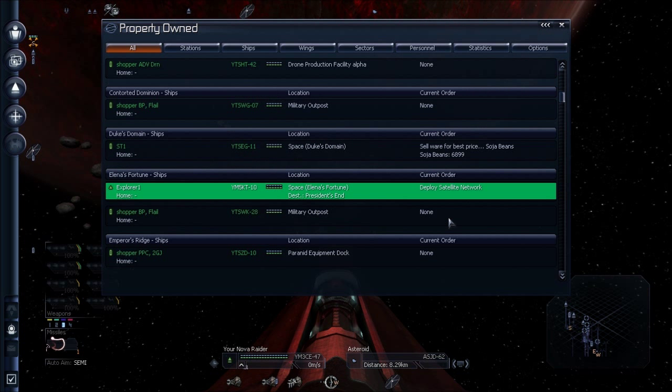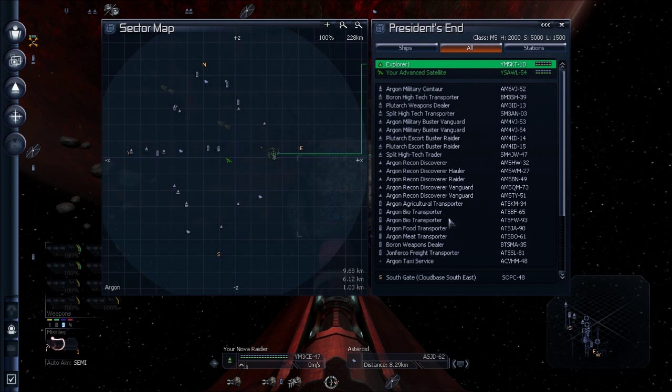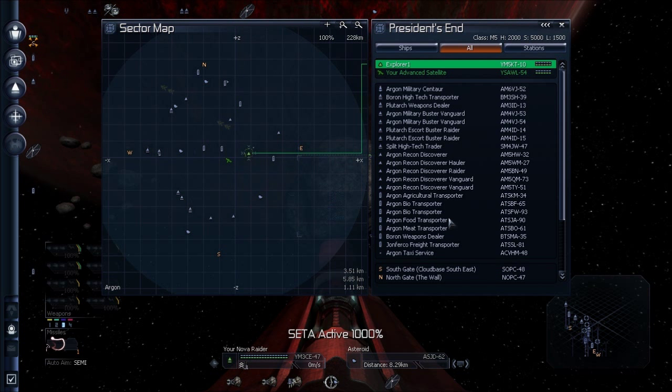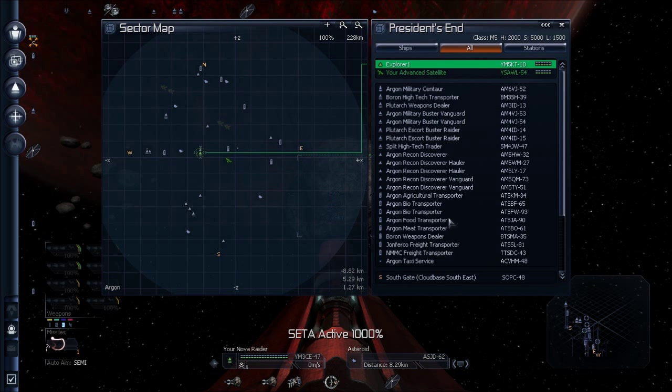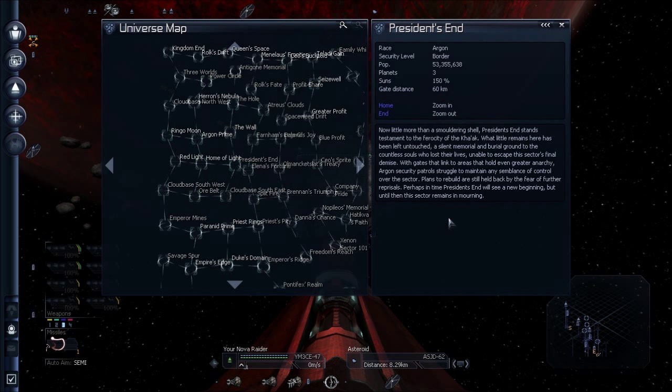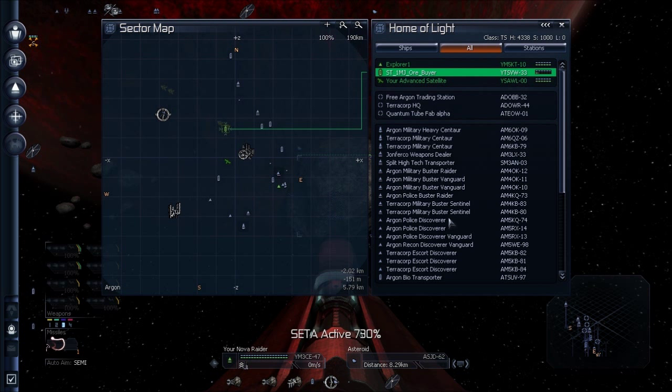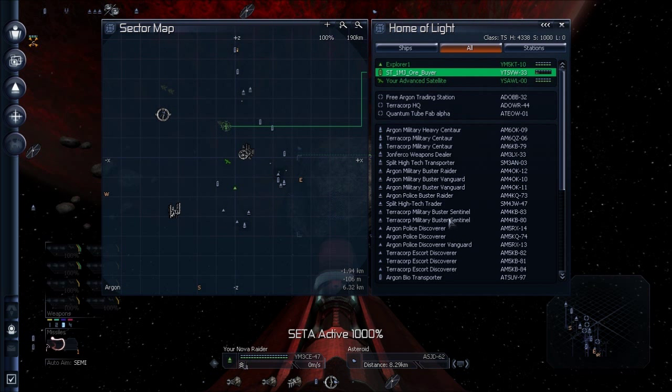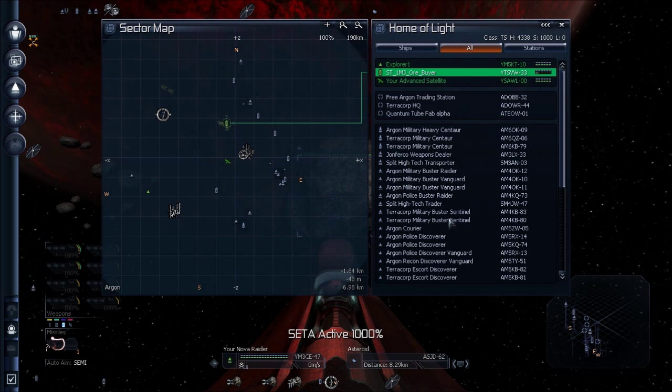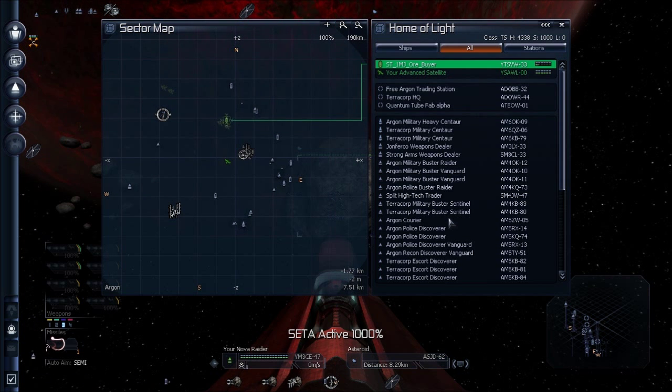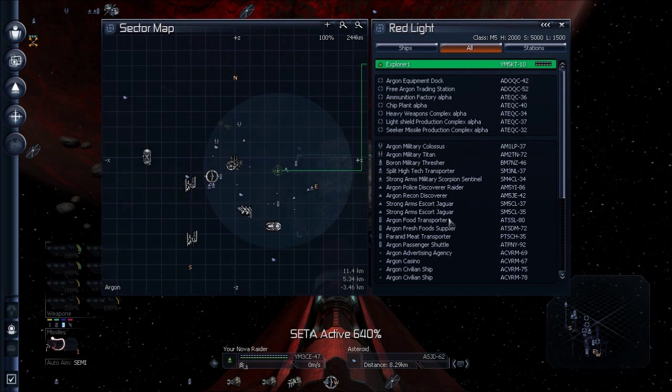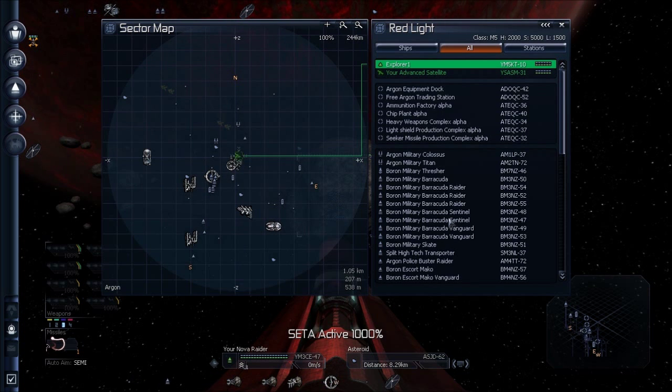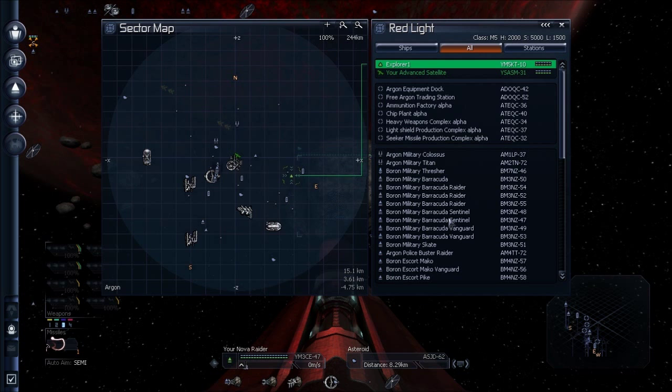He is headed off to President's Inn. And there's already a satellite there. Plum of light. Now, he will avoid... I think it obeys your friend-foe settings. So if you've got xenon set to foe, which you should. There we go, we've got one.